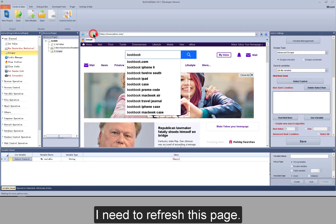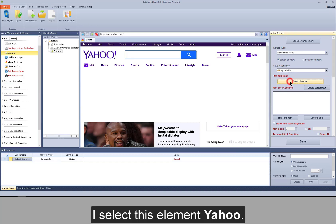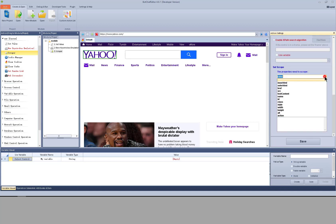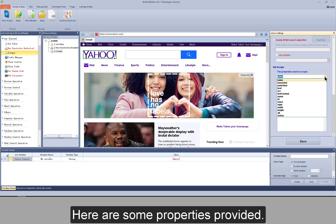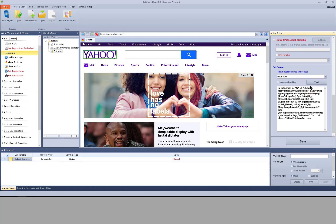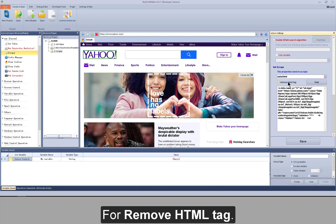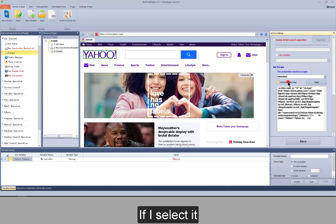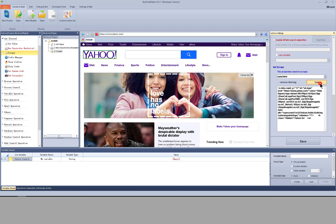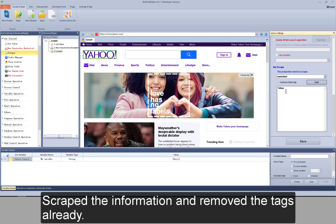I need to refresh this page. I select the Yahoo element. Here are some properties provided — for example, scrape outer HTML. There is a 'remove HTML tag' option: if I select it, it will remove the HTML tags from the scraped information and retain only the value. I click test to test it — the information is scraped and the HTML tags are removed.